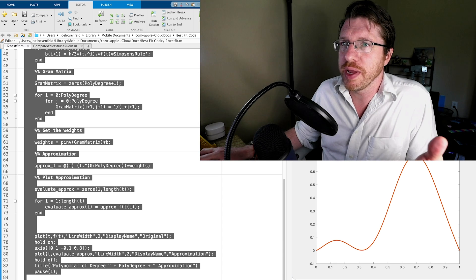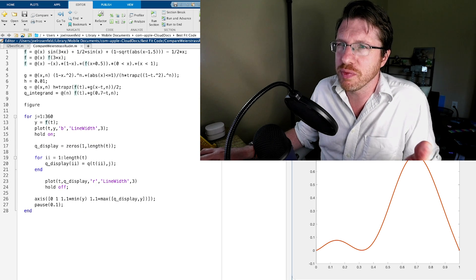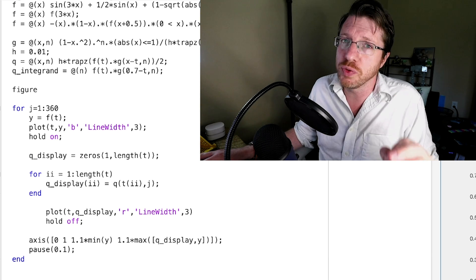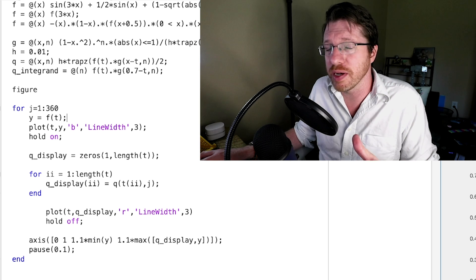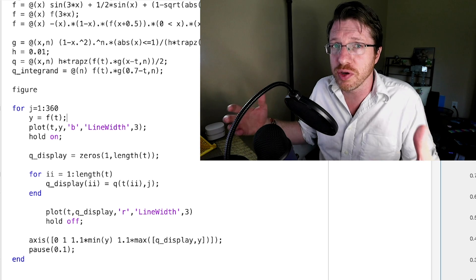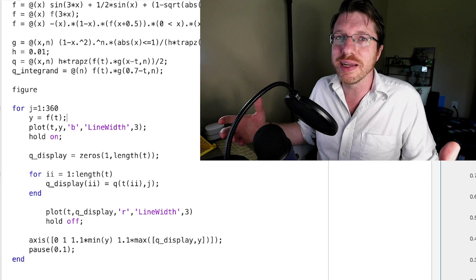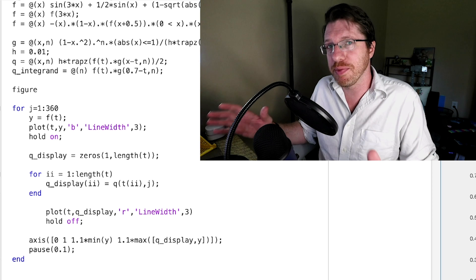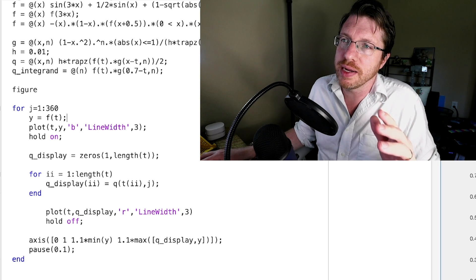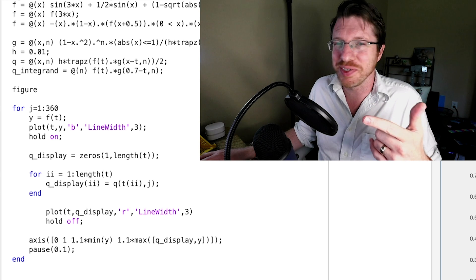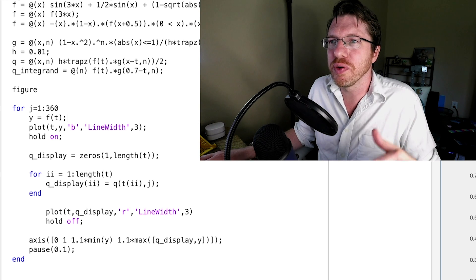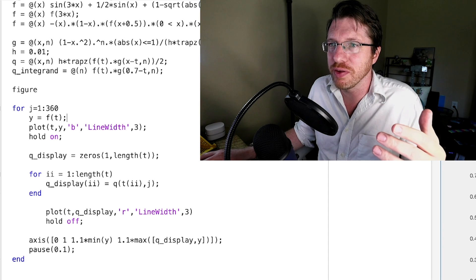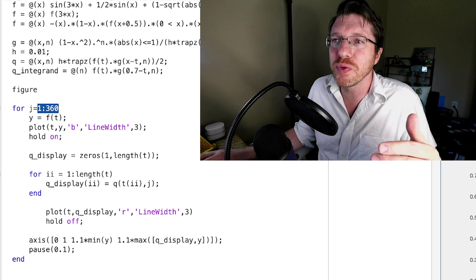Now let's compare it to the Weierstrass approximation. I'm not going to run through the code too much — just go watch the video on the Weierstrass approximation theorem. For now I'll just run the code, and here we're going to run from not just 1 to 15 but 1 to 360, and we're still going to be a bit off.